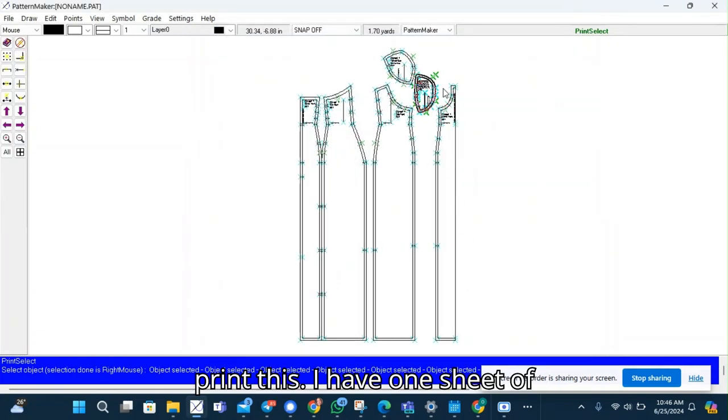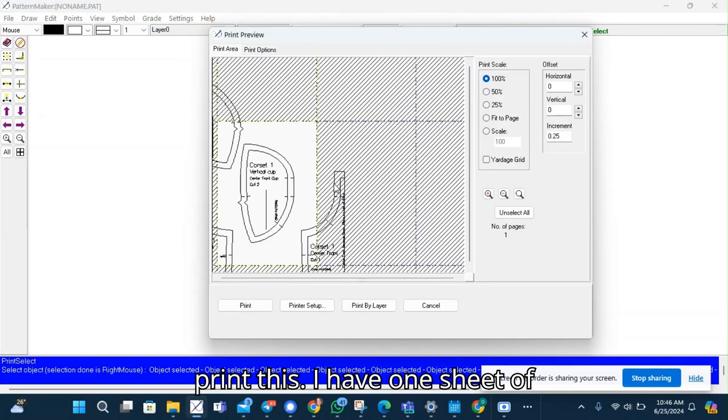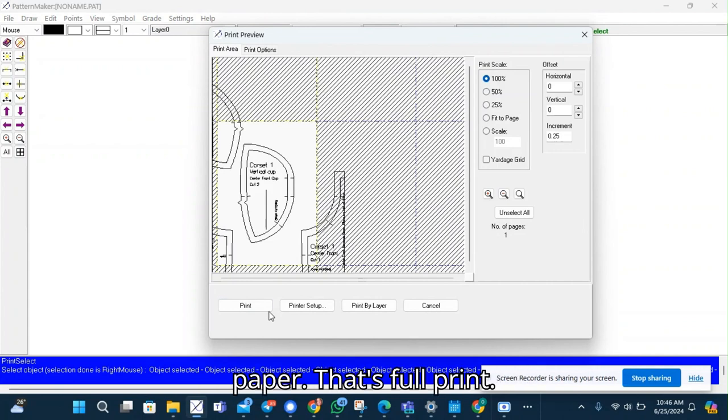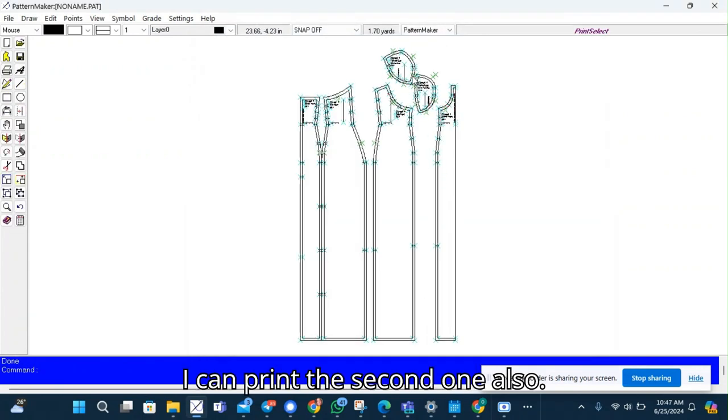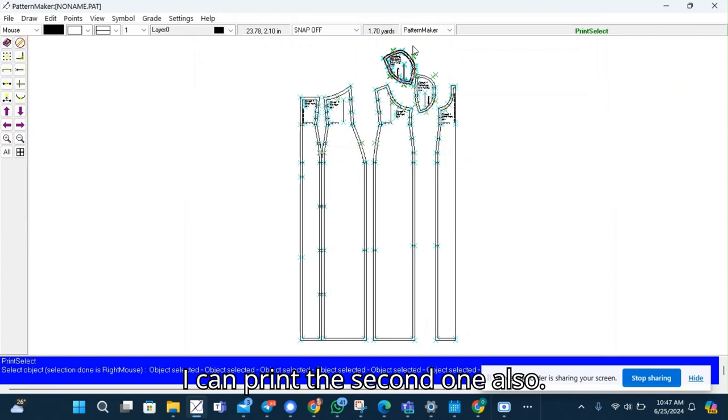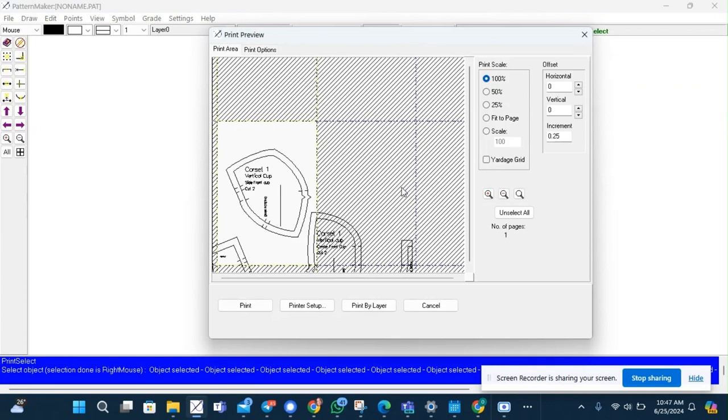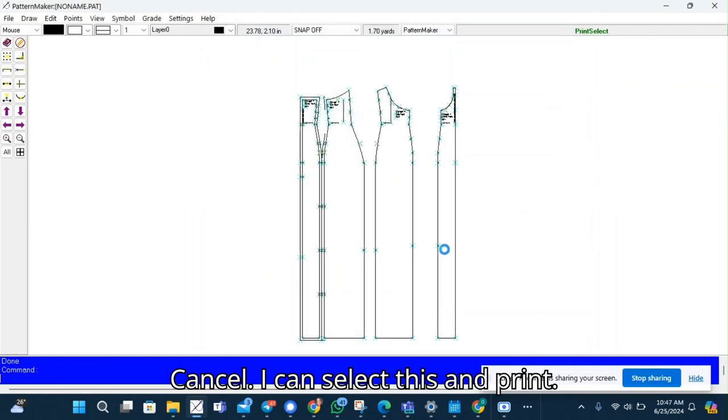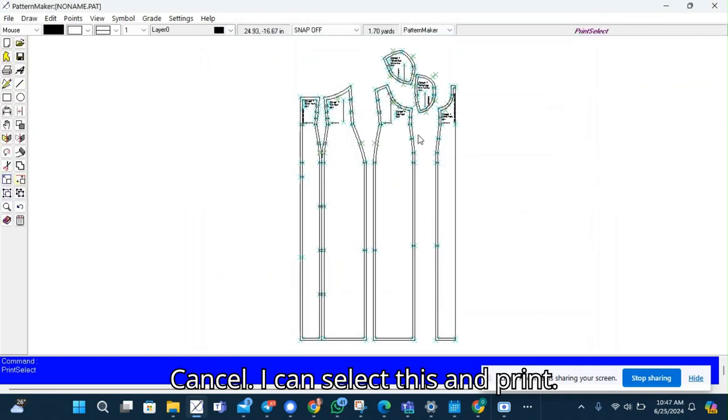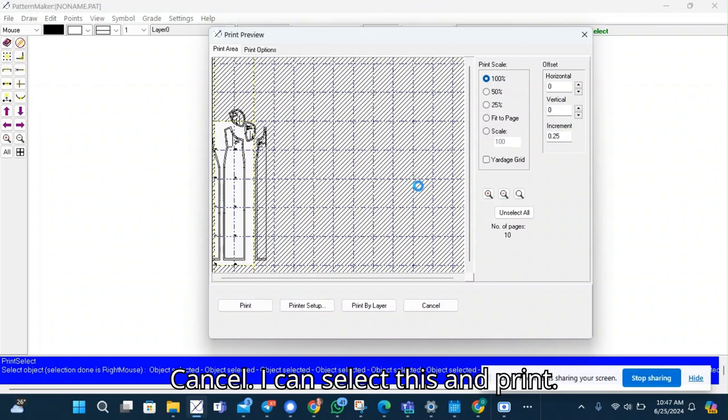And I'll print this. I have one sheet of paper. That's full print. I can print the second one also. I can cancel. I can select this and print.